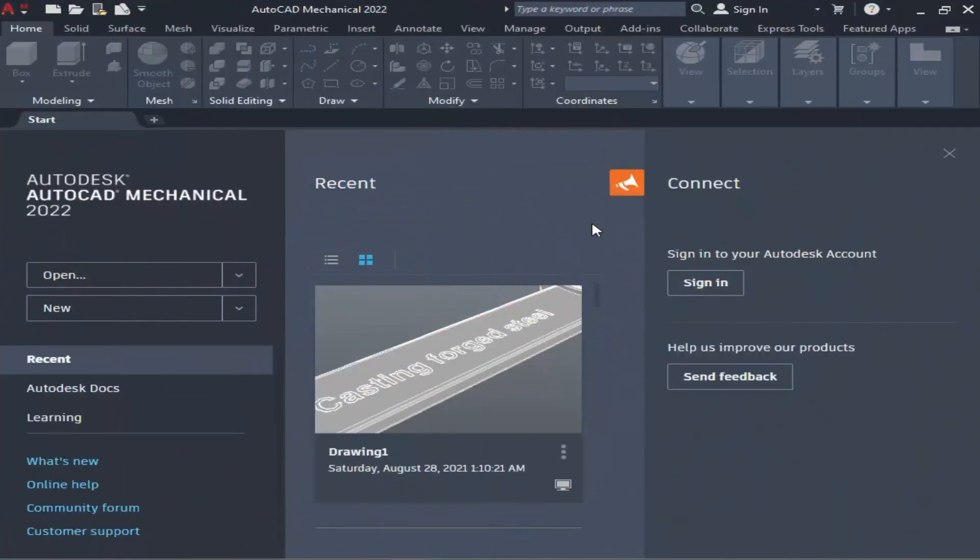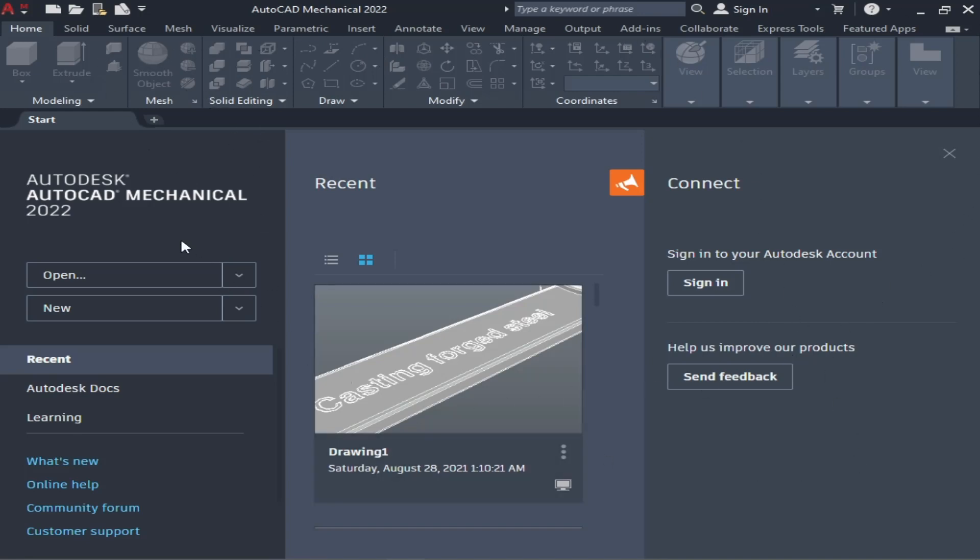Assalamualaikum and welcome to Tutorial Tuber channel. In this video, we are going to discuss AutoCAD Mechanical 2022. As you can see, this is the interface, or you can say the initial interface. In this, you can see first...